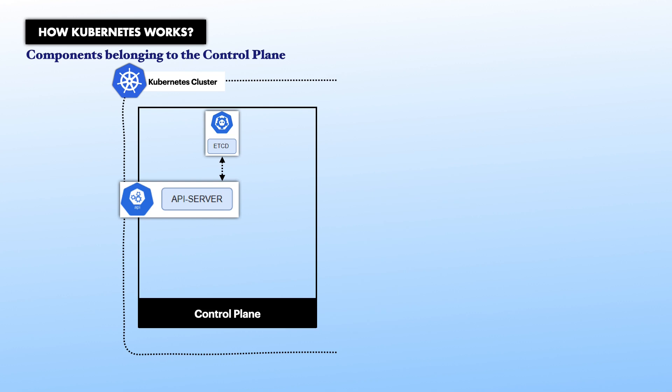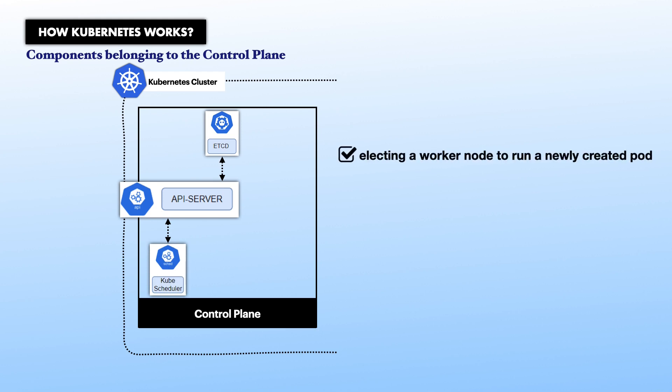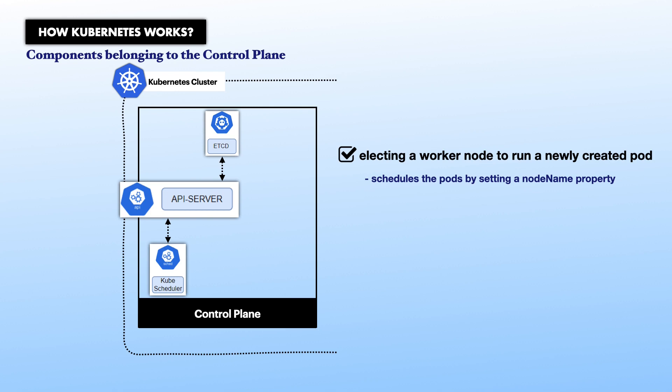Another component is Kube scheduler. This is a component that is responsible for electing a worker node out of those available to run a newly created pod. So, the Kube scheduler component queries the Kube API server to find unscheduled pods. It then schedules the pod by setting a node name property and updates the entry. Then, the pod gets launched on the proper worker node by the local kubelet. You will get to know more about pods and kubelet in this video.